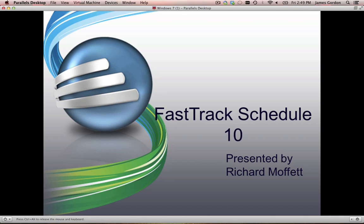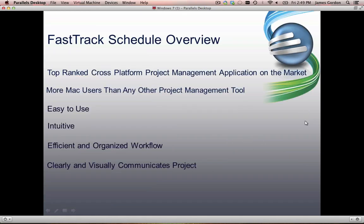Before we jump right into the program I just want to say a couple things about AEC Software in general. For those of you who are not familiar with AEC Software, AEC has been building project management solutions for almost 25 years now, and we're actually on the 10th version of FastTrack Schedule. We are widely regarded as the top ranked cross-platform project management application on the market today, with quite a large market share on the PC side as well as more Mac users than any other project management tool.